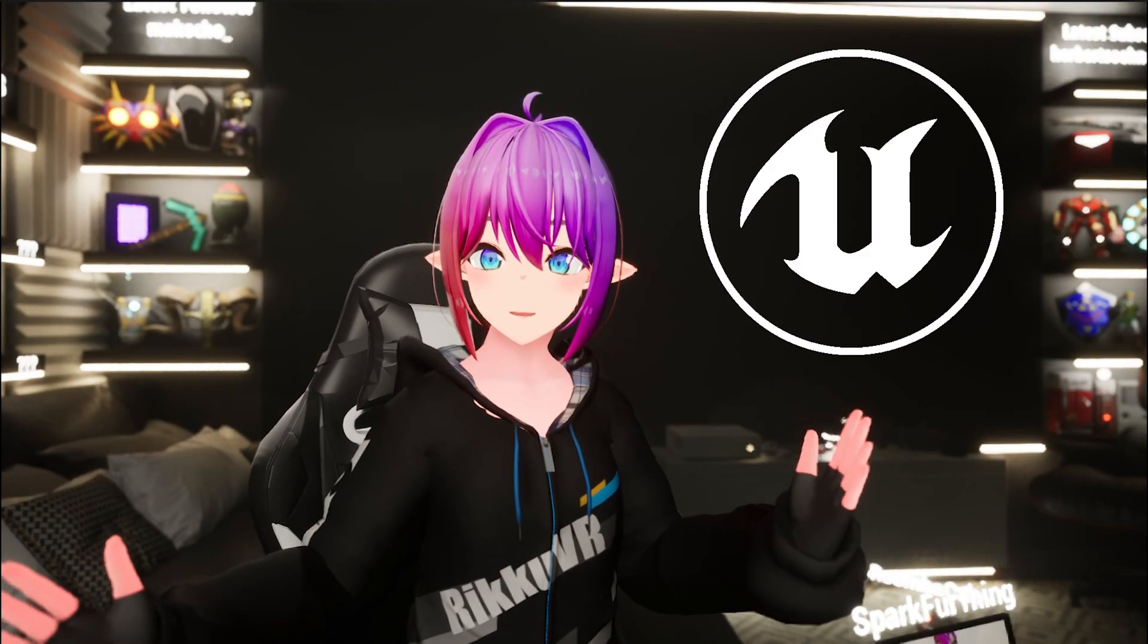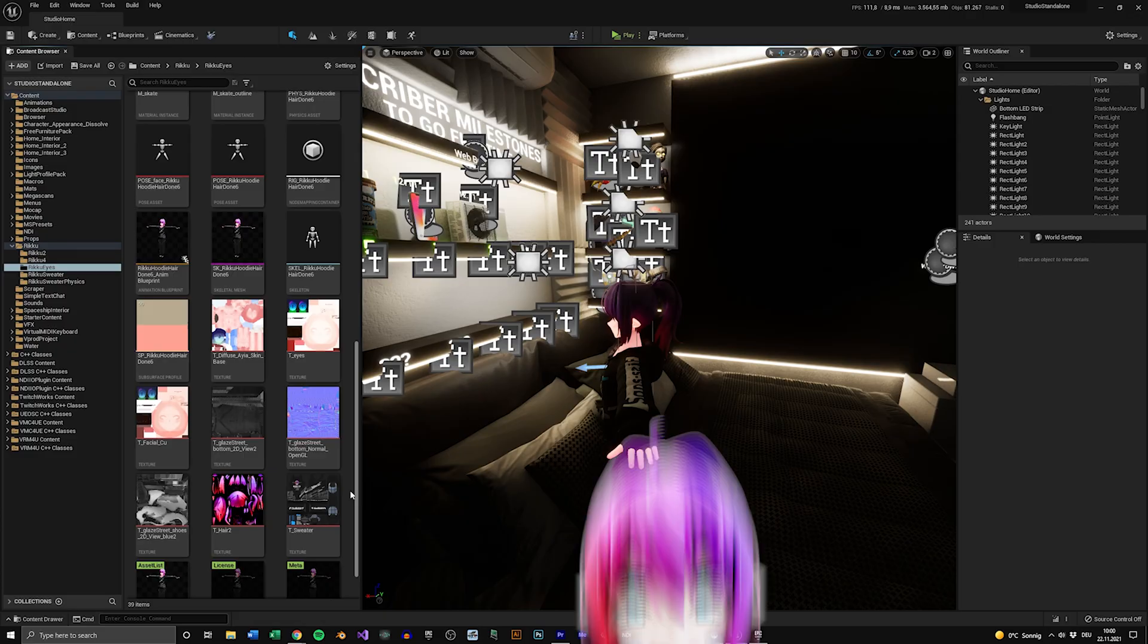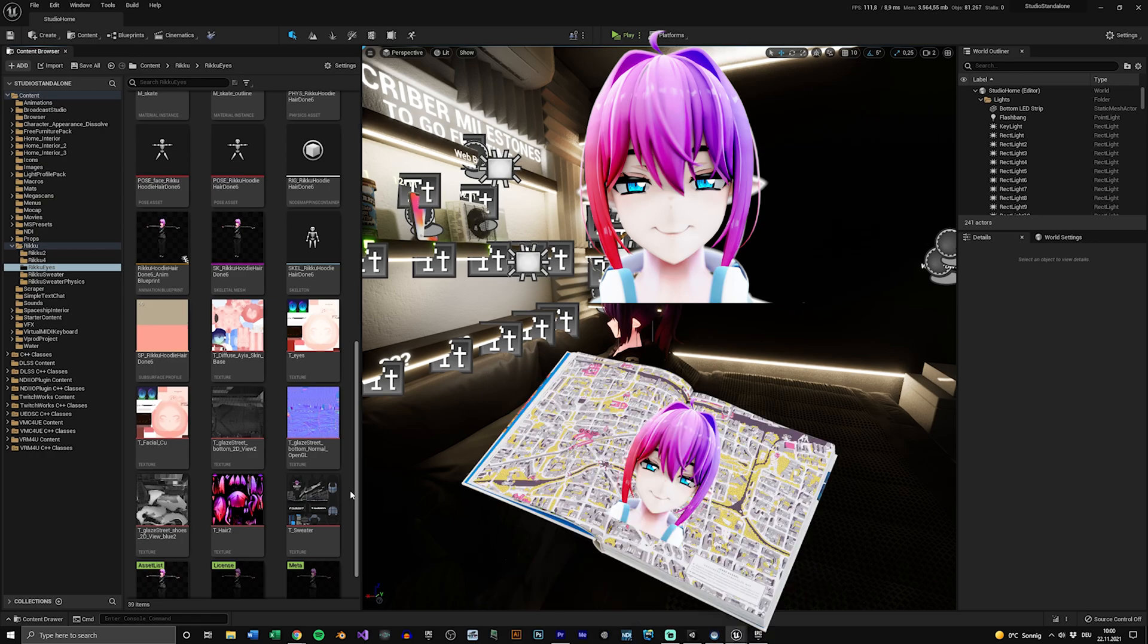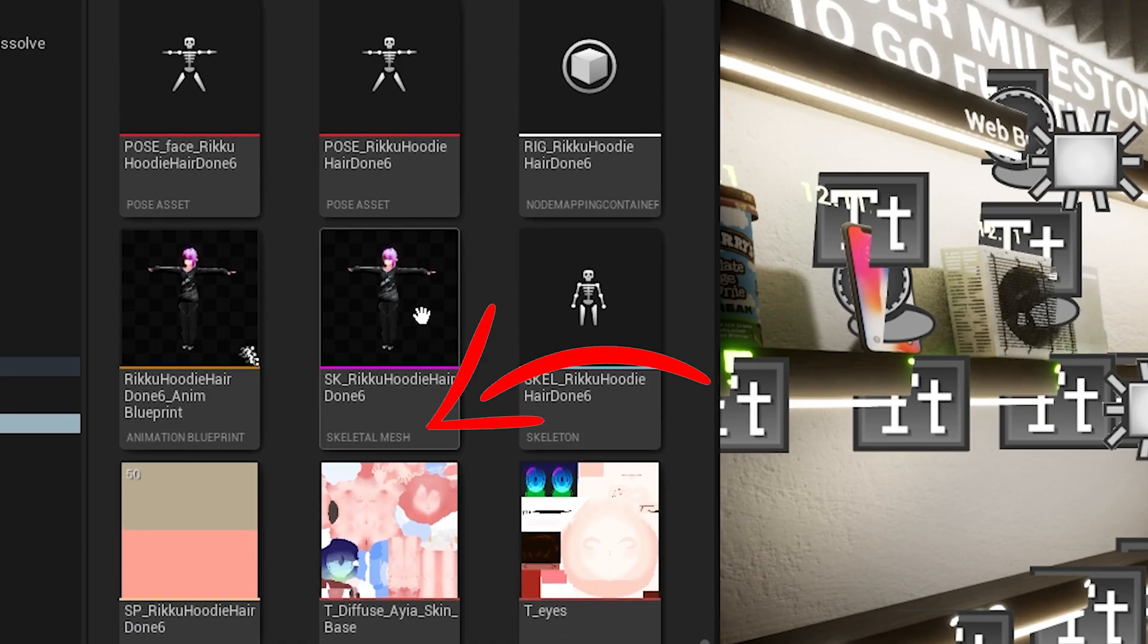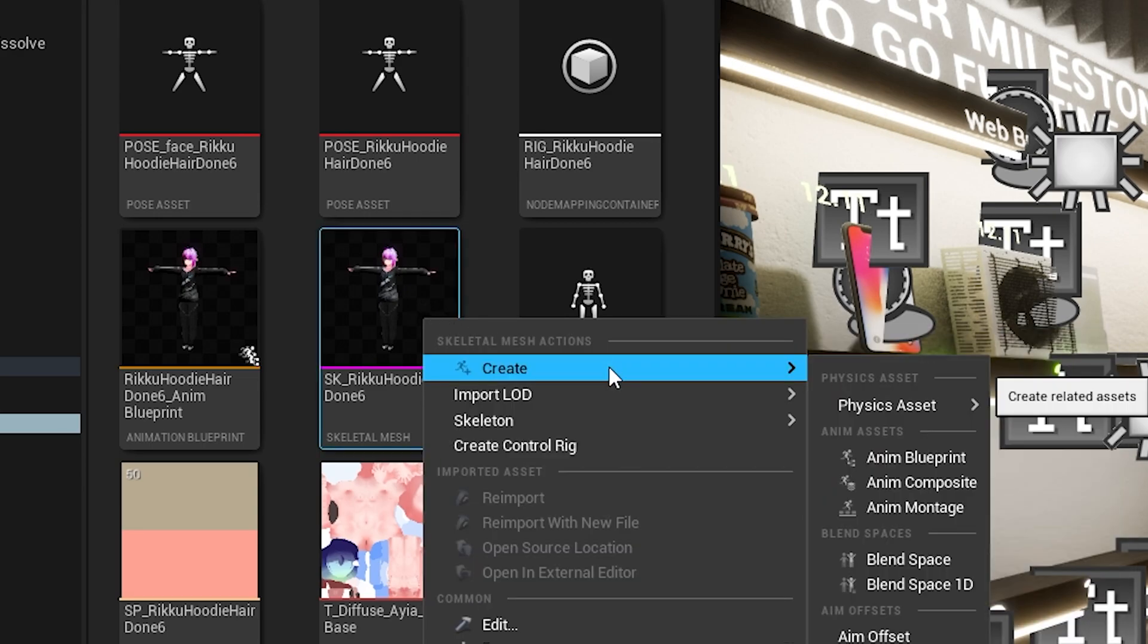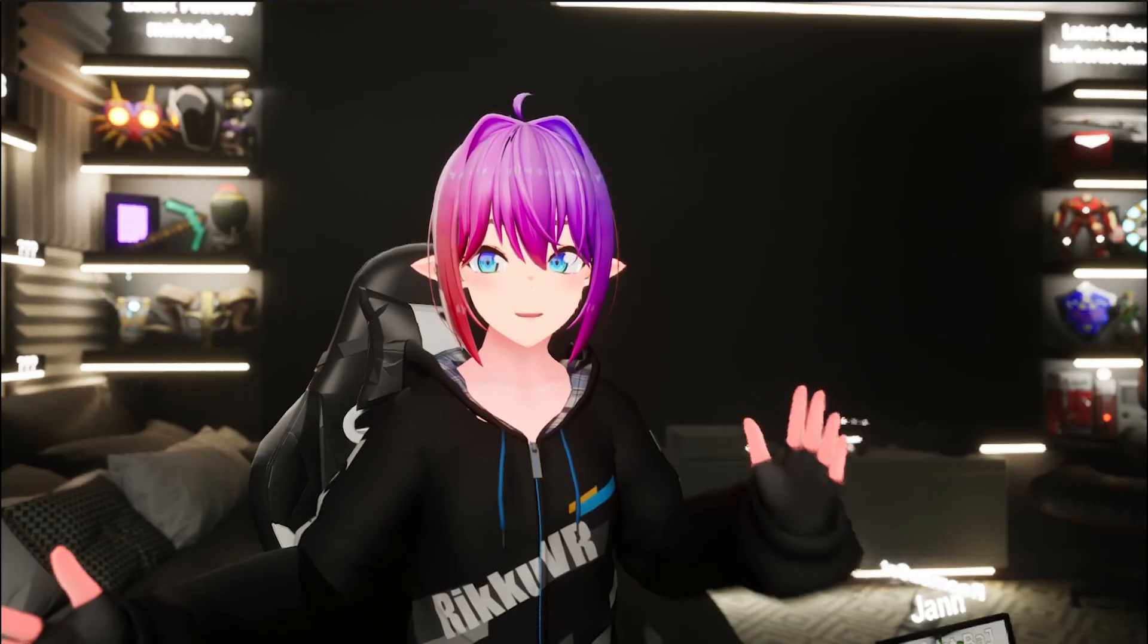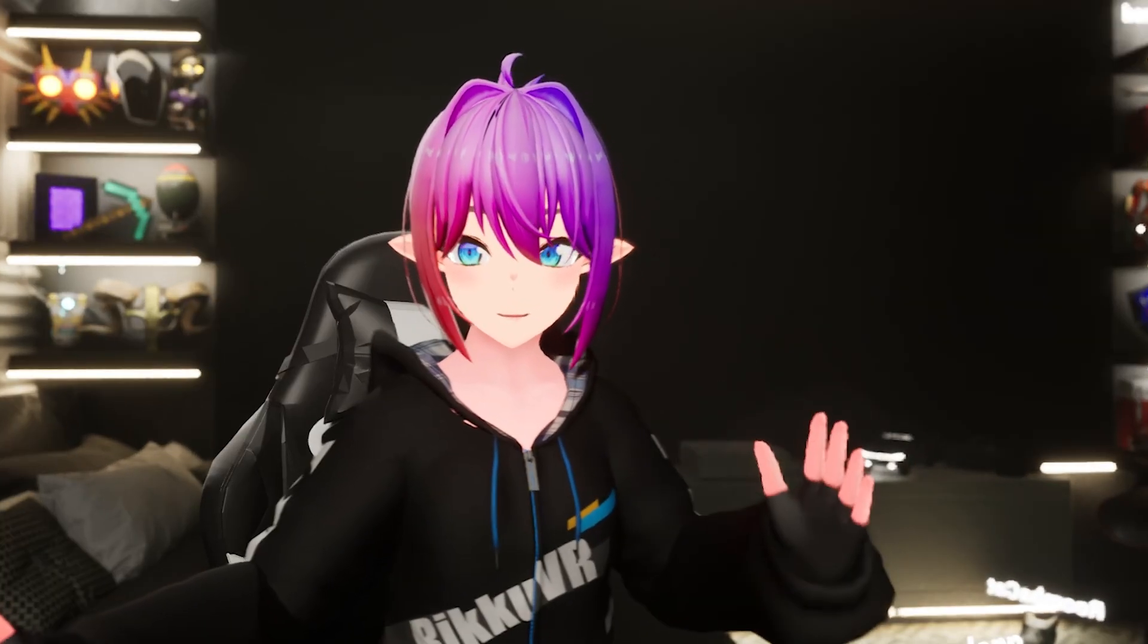Now let's get into Unreal Engine. Firstly, drag and drop your VRM and your VRM map file into a folder inside of the content browser. After that, select the skeletal mesh of your avatar, right-click on it and create a new animation blueprint. Name it something useful and open it.